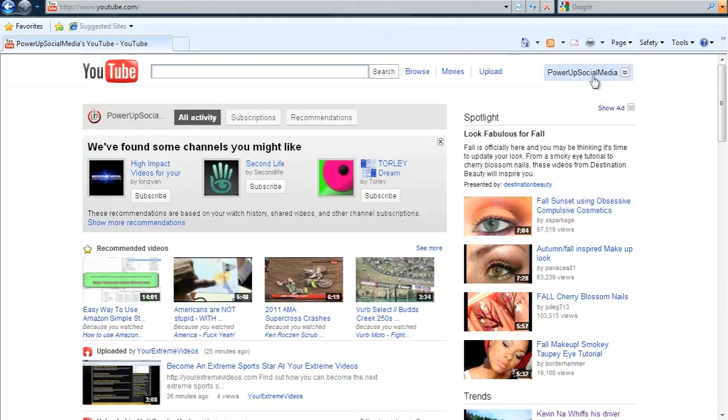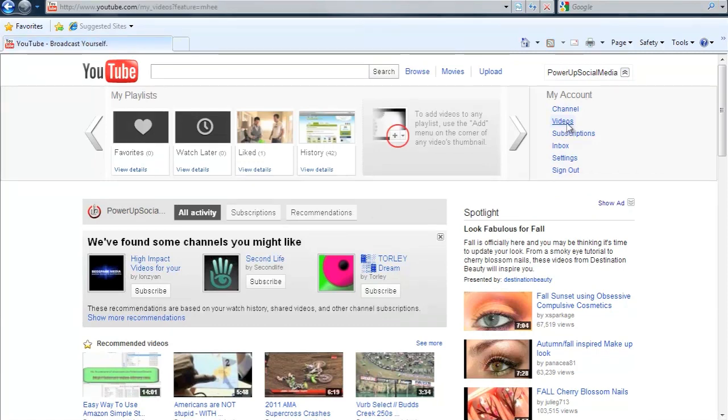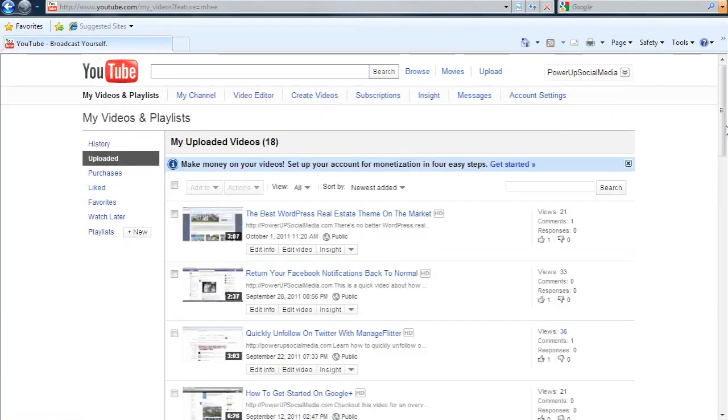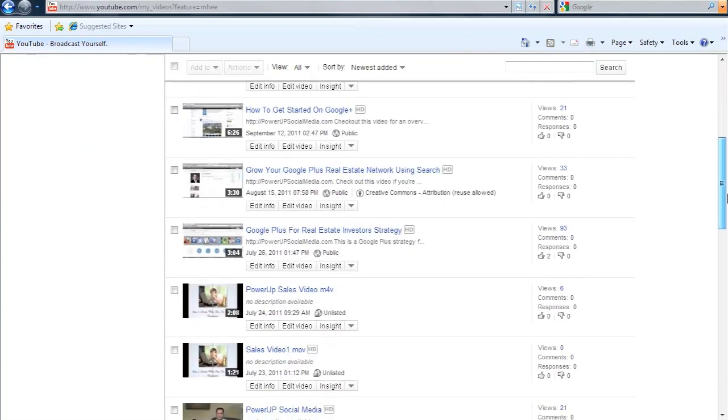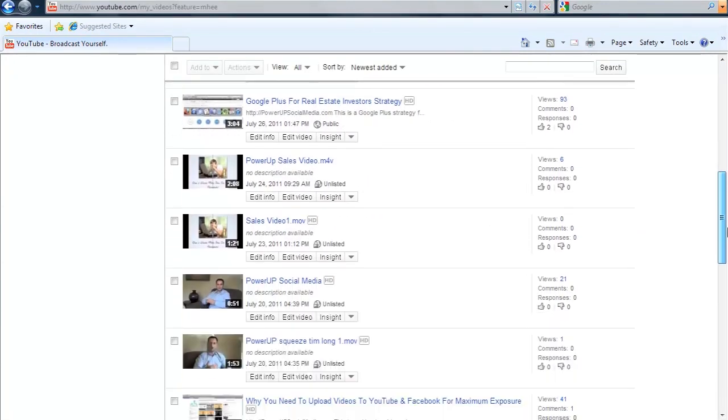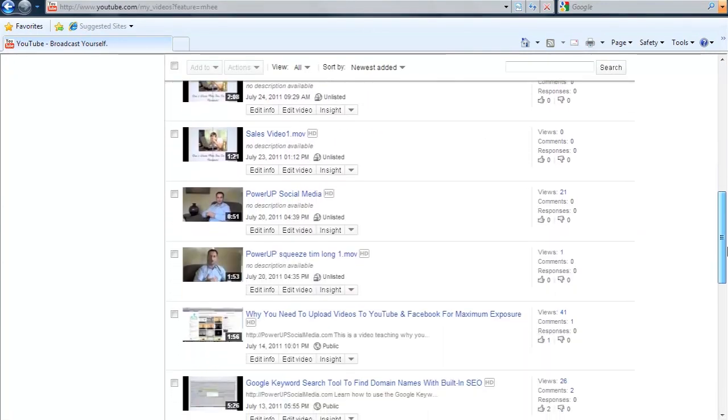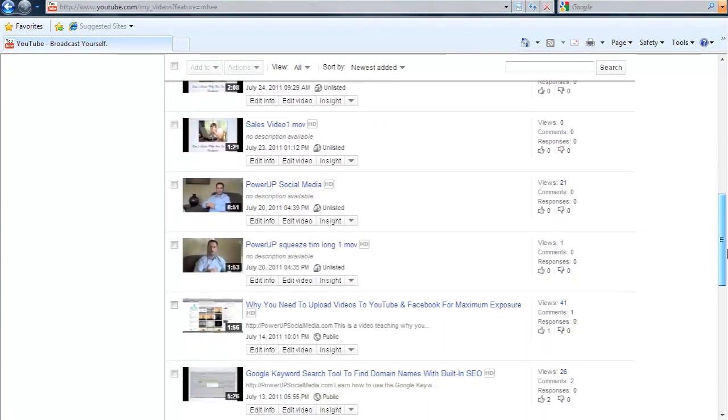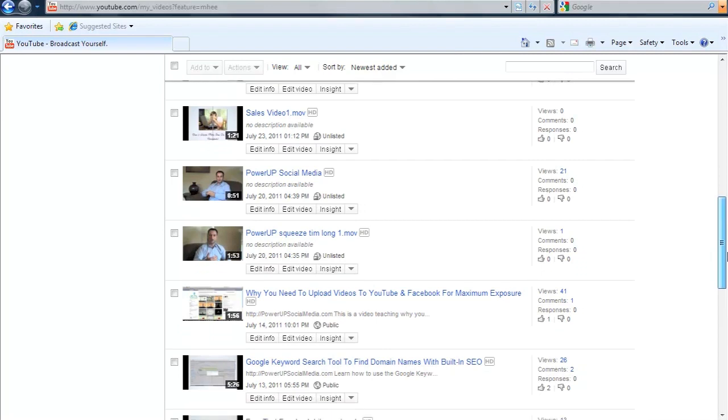All you have to do is go to your account name right here, and then go down to videos and then pick the video you want to add annotations to. I'm going to scroll down and add them to this video that says why you need to upload videos to YouTube and Facebook for maximum exposure.